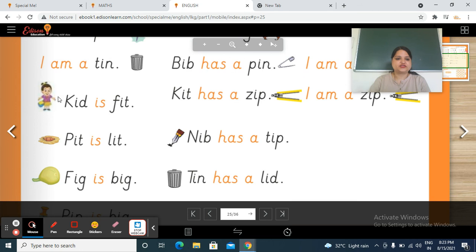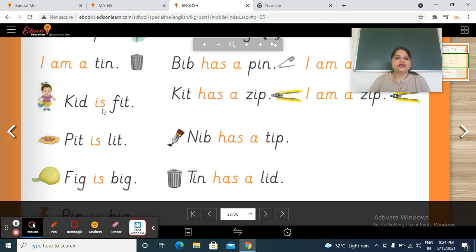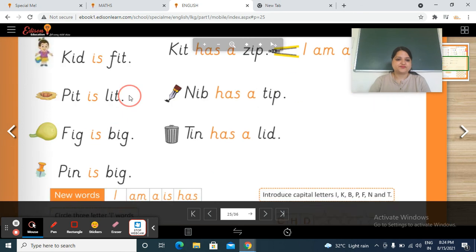This is a kit. So k, it — kit. Is — fit. Kit is fit. Kit kya hai? Fit hai. Kit is fit.